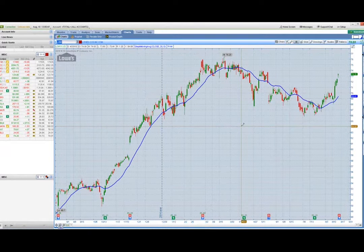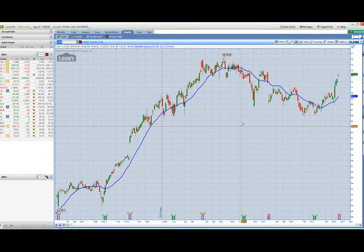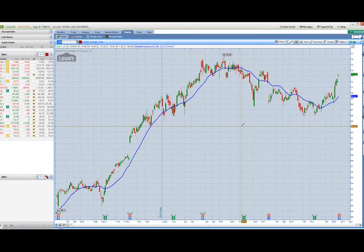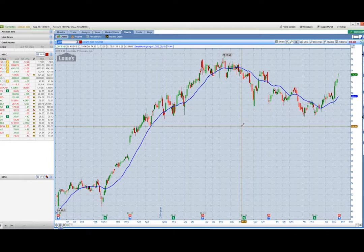Typically, when people trade earnings, they look for a stock they expect will make a big gap one way or the other after that earnings announcement, and they try to guess the direction. For example, Netflix — which way is it going to go? The problem with buying a call option the day of — if Netflix reports after the close and you purchase an out-of-the-money call expecting a big gap — even if that gap is in your favor, chances are you will lose money. And that's because of implied volatility.